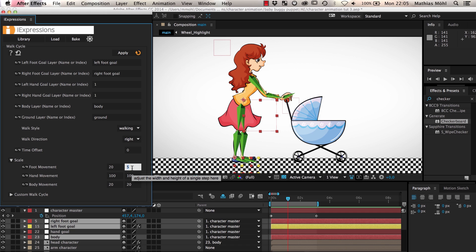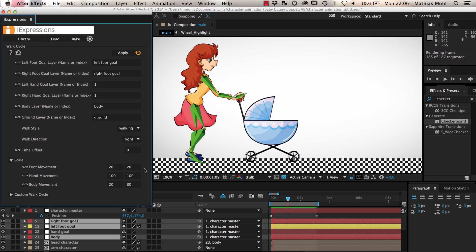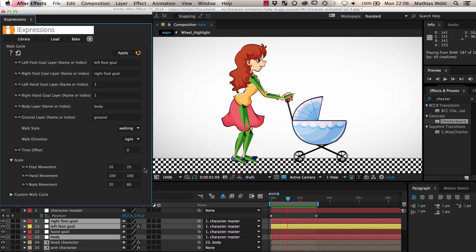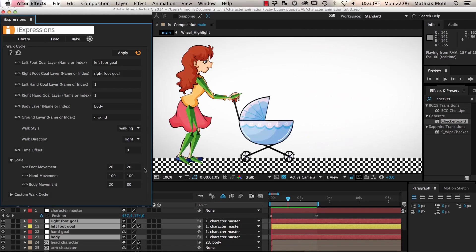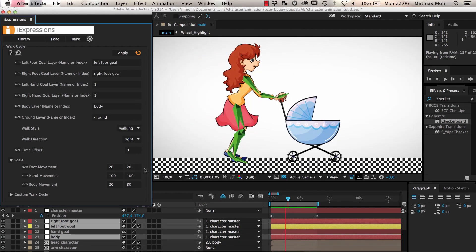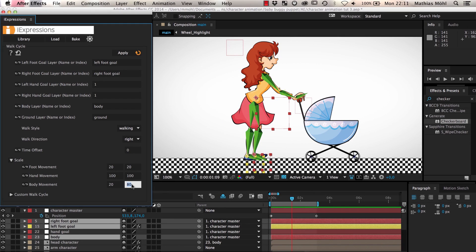So let's set the foot movement scale back to 20 and set the Y scale of the body movement to 80. Now you can see that the body seesaws up and down significantly while she is walking but we prefer a more subtle effect here and set the body movement back to 20.